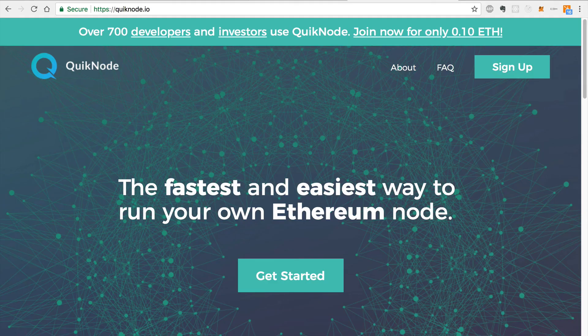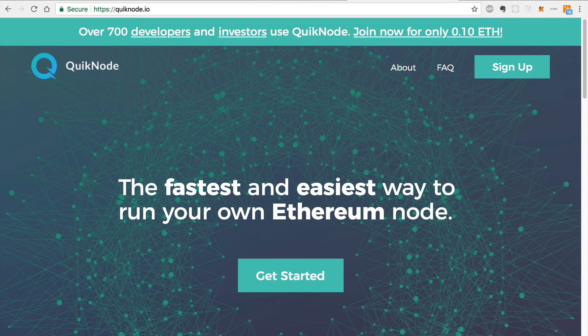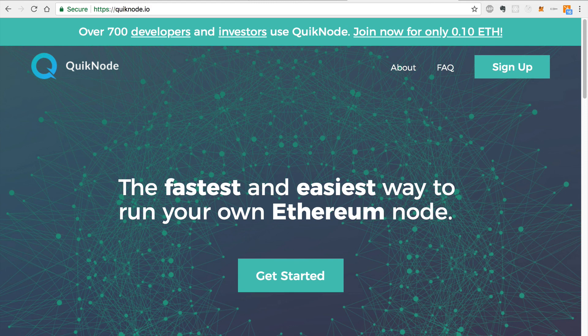All right, that's it, guys. If you want to find the project code for this tutorial, you can check out the link below. Be sure to check out quick node for the fastest and easiest way to run your own Ethereum node. Also be sure to subscribe to the YouTube channel Dapp University so that you can see more videos about how to build decentralized applications on the Ethereum blockchain.